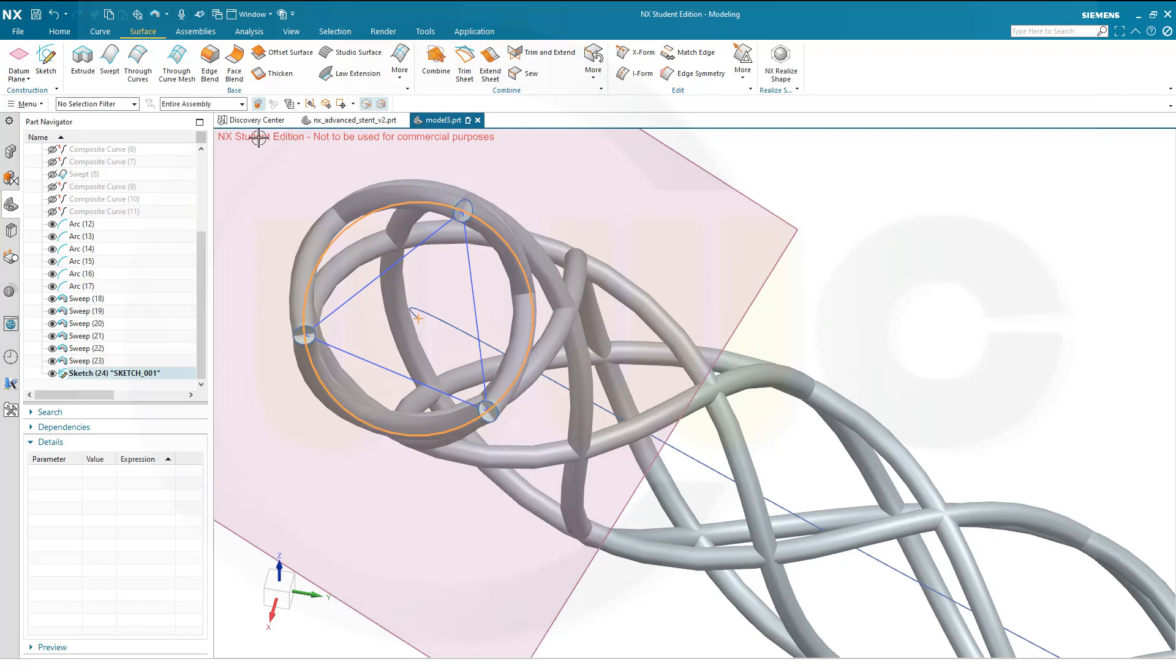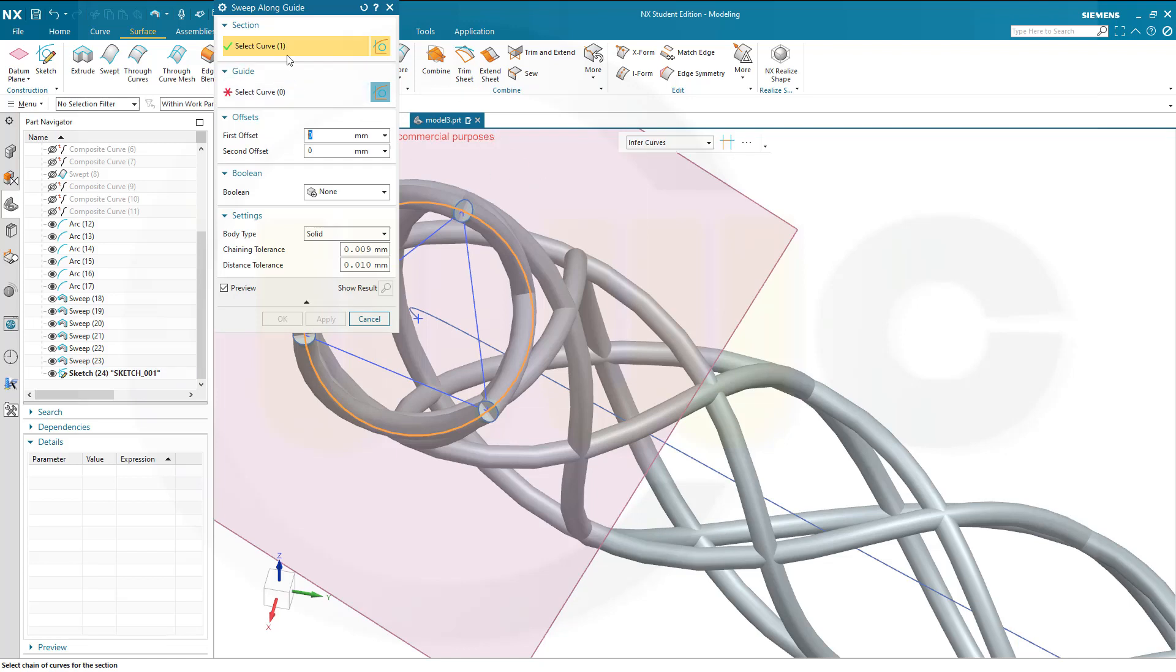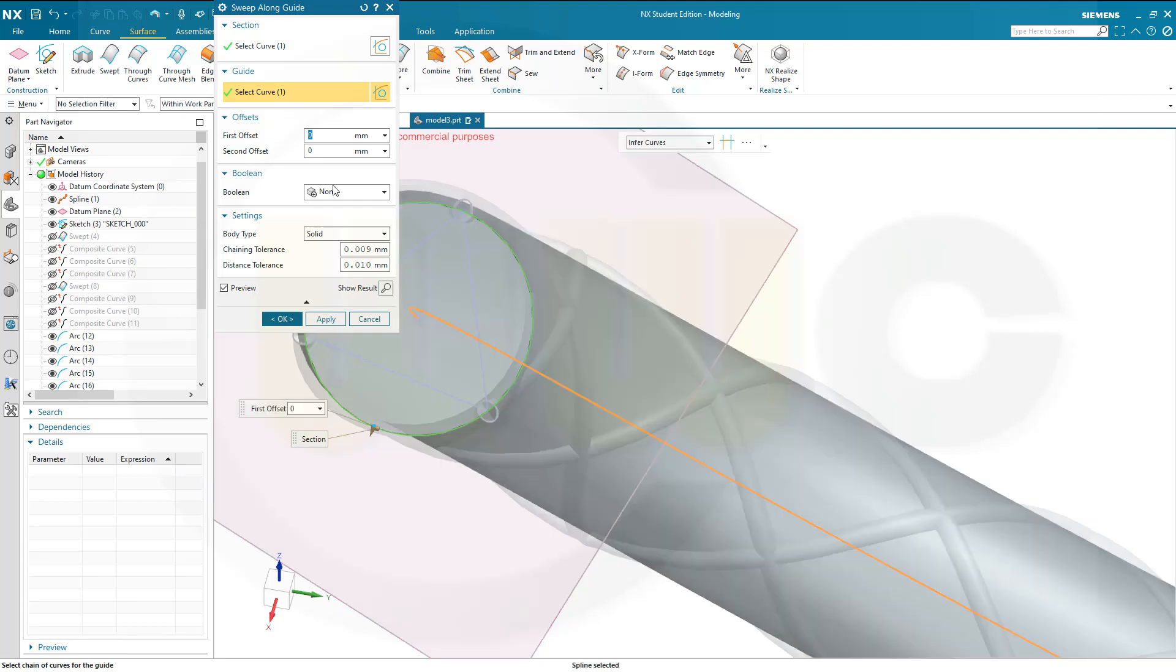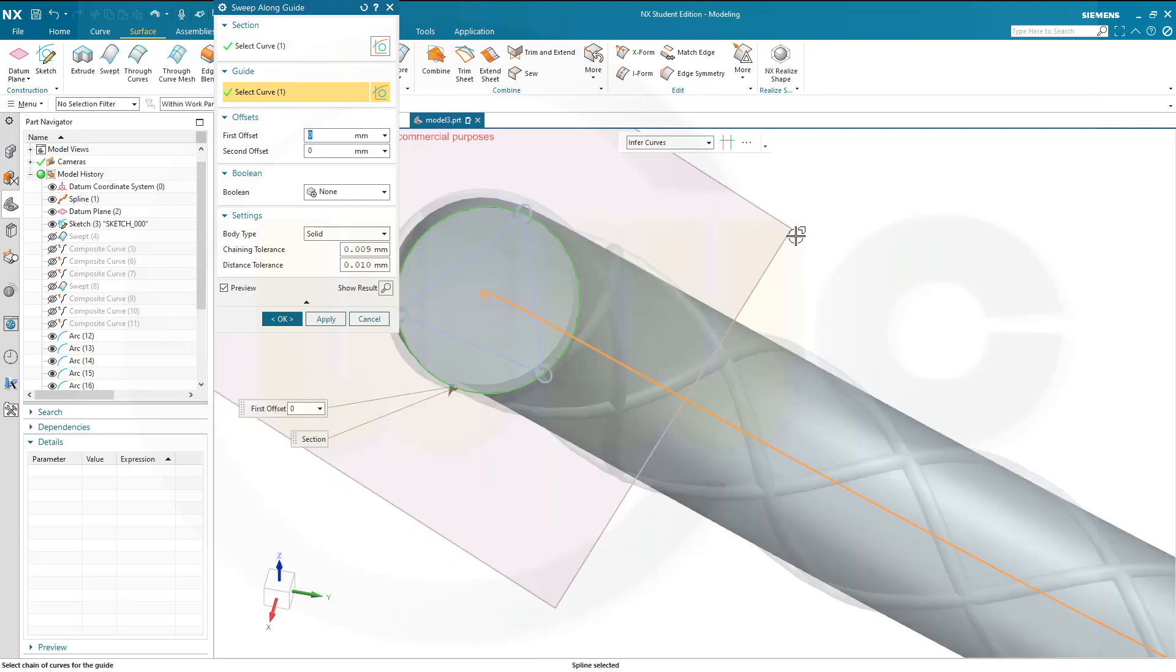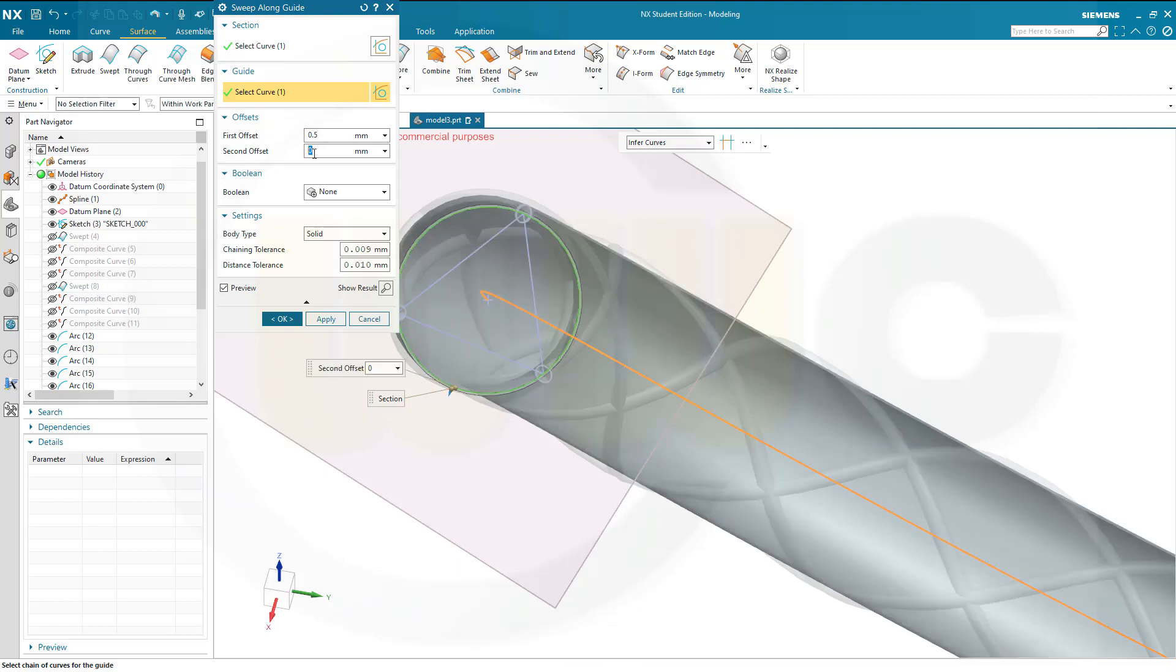So, where is it? I want to use that sweep along guide. That's the profile. That's okay. And the curve would be that spline here. This one. And I want to use an offset. So, let's see. I want to go for 0.5 in one direction and 0.5 in the other direction. So, that should be minus 0.5 if I'm not mistaken.